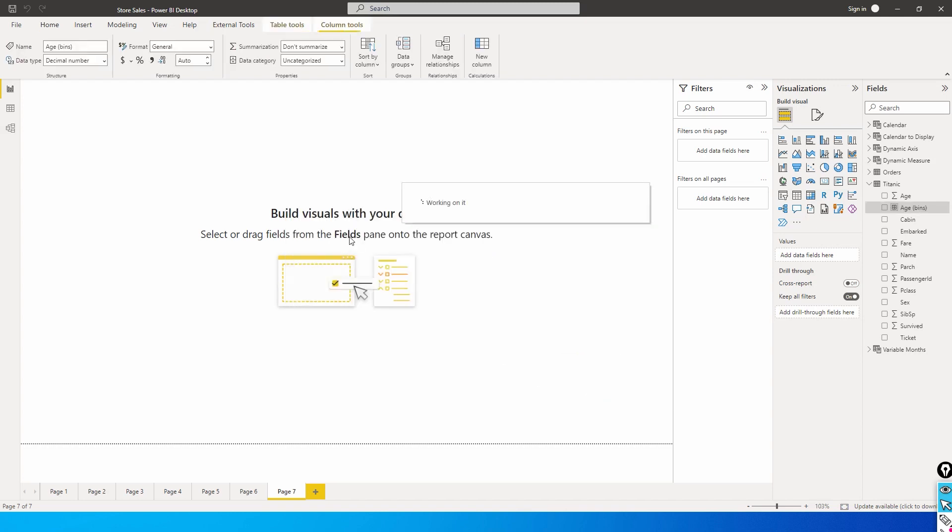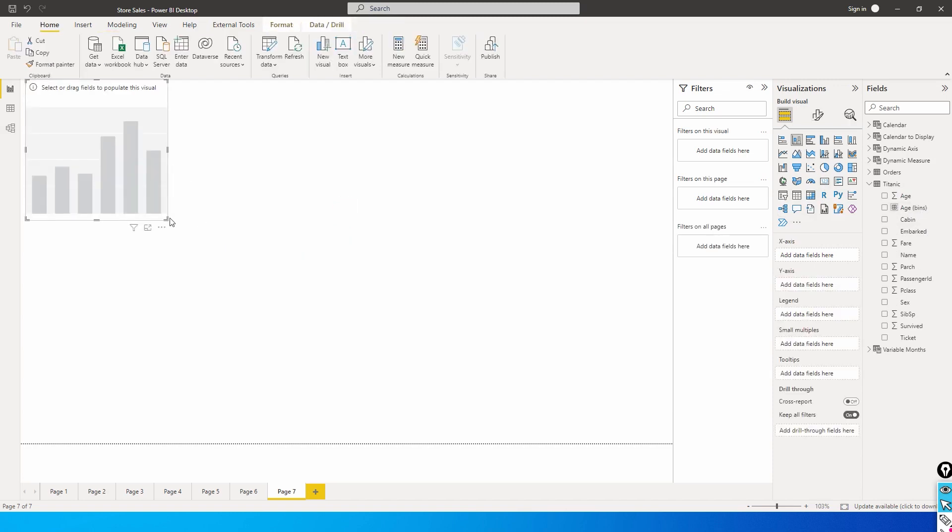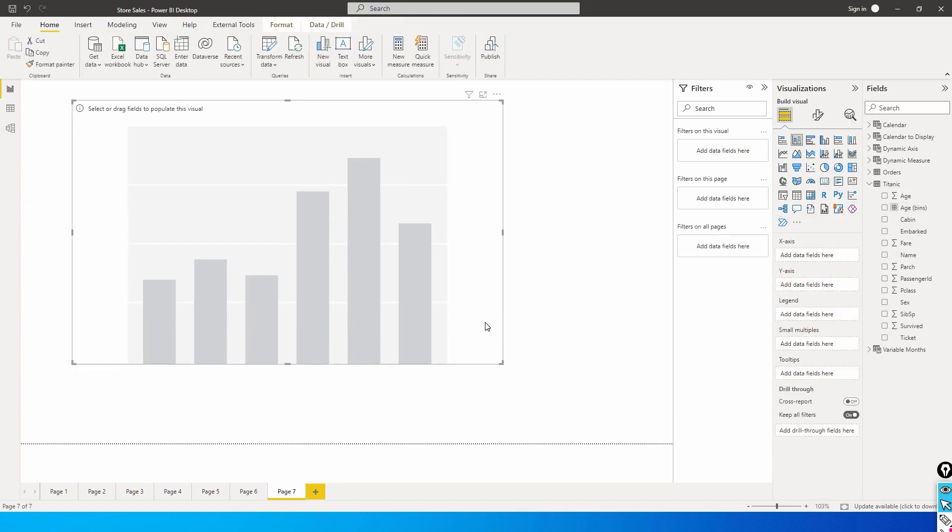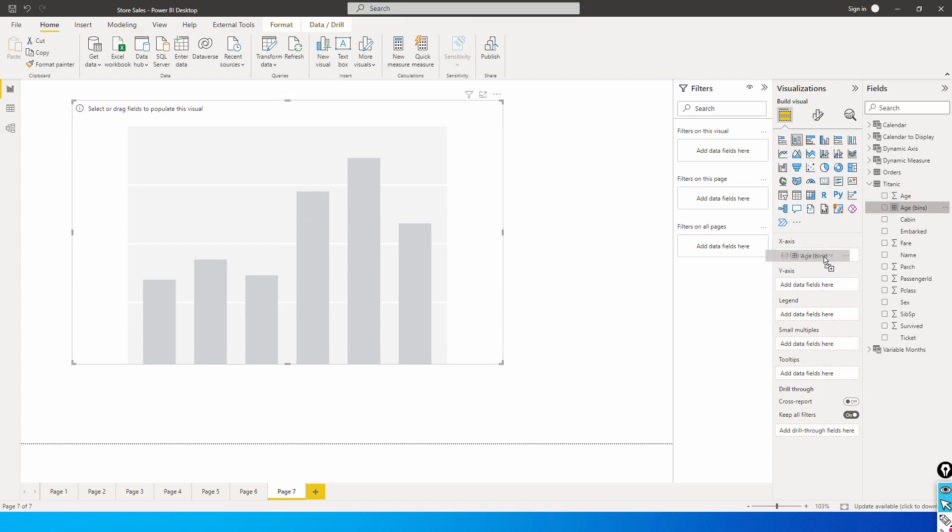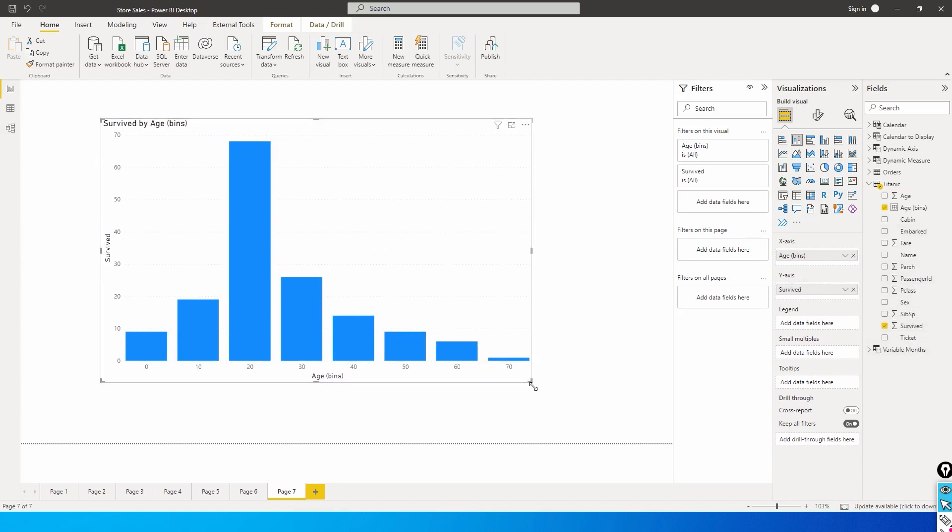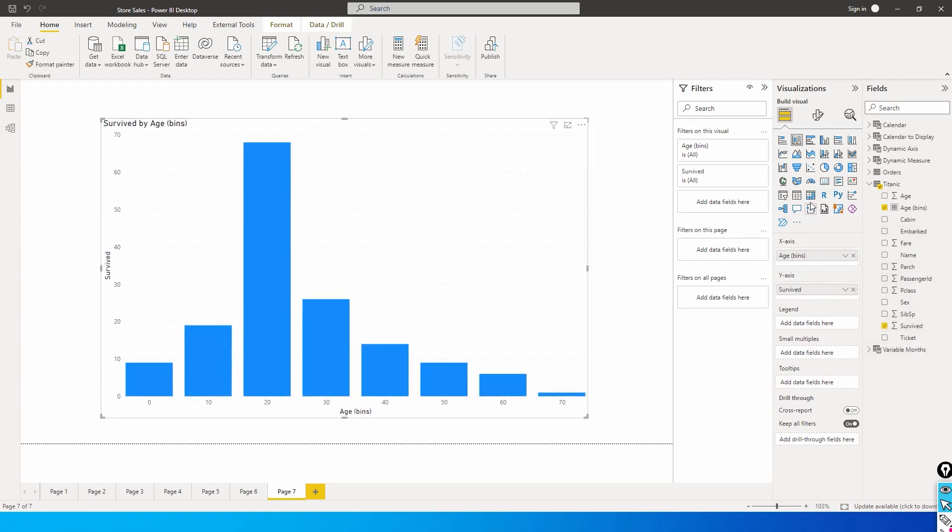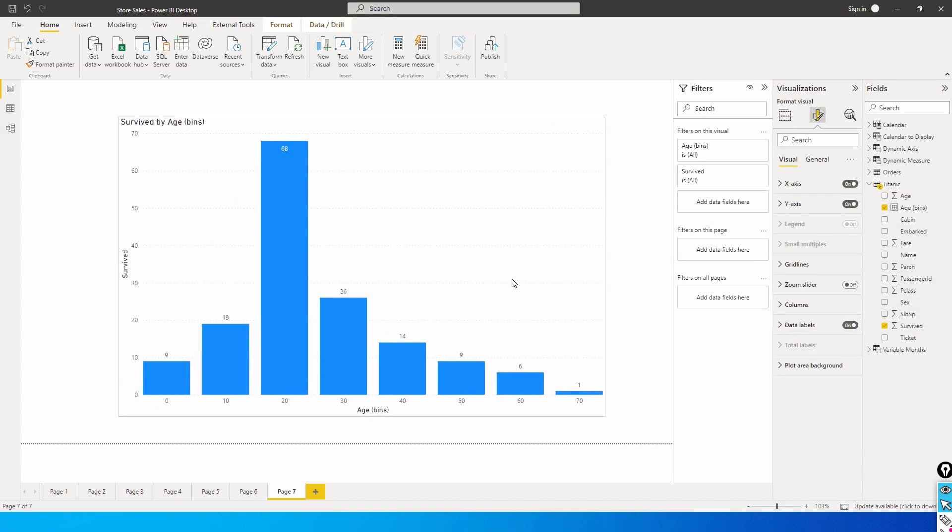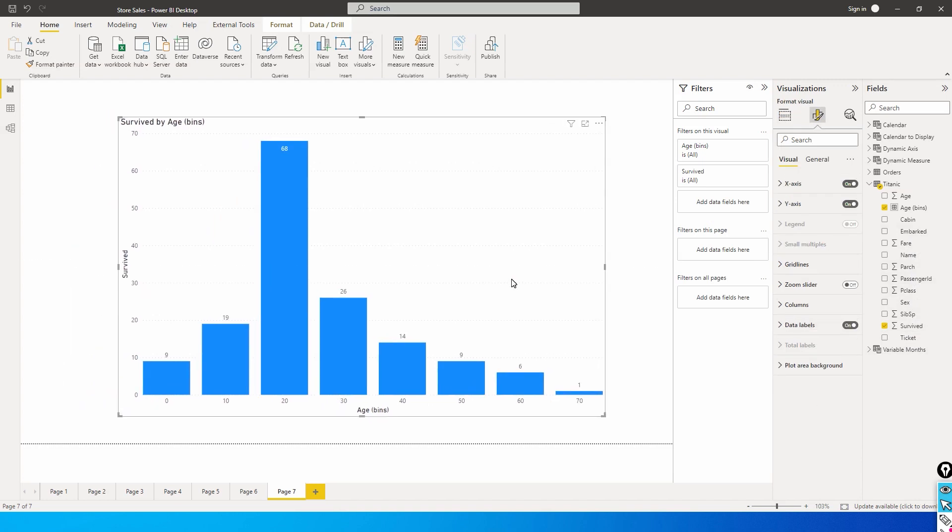We've now created a new bin column. Let's add a column chart and bring in the age bins into our X-axis, and then add in the survived column into our Y-axis. Let's turn on the data labels to see the numbers.